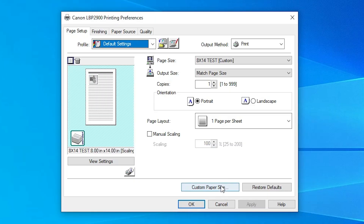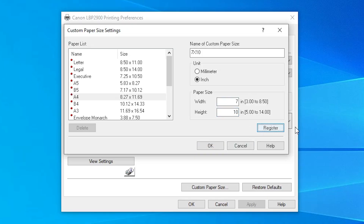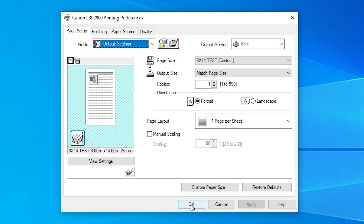Create a new custom paper size and give it any name. In this case I give '7 by 10'. Give any size you want, give millimeters or inches. Width is on the smaller side and height is on the bigger side. Make sure to Register or Save, and give it a name like 'test' so we can find it in our printer. Click Register, click OK, click Apply, click OK.